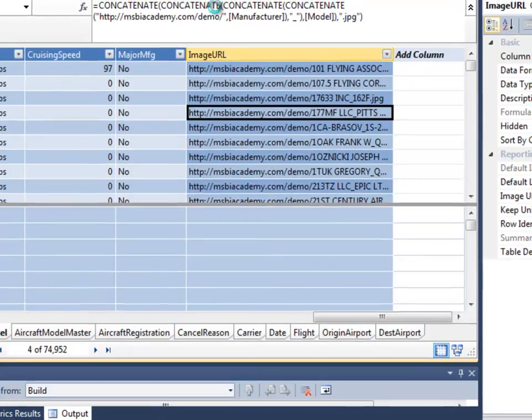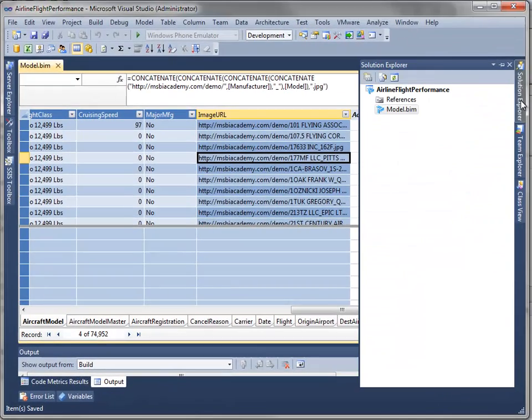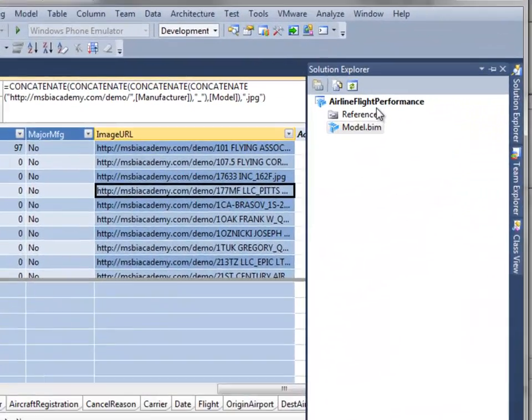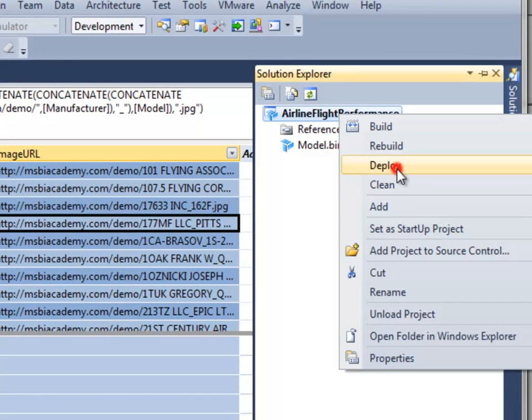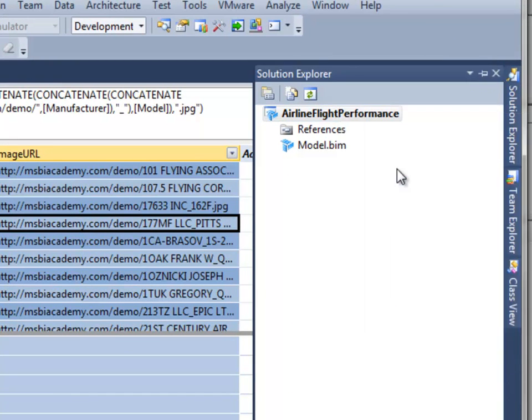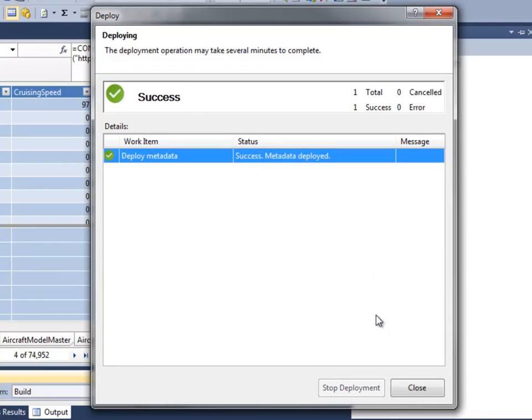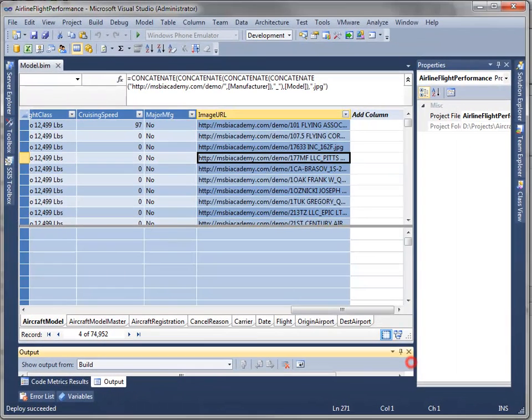So I'll save my solution. And this is showing me what it looks like in the development environment, but I do need to deploy this metadata to the server so that my server-based data model will have the right definition. So that's deployed.